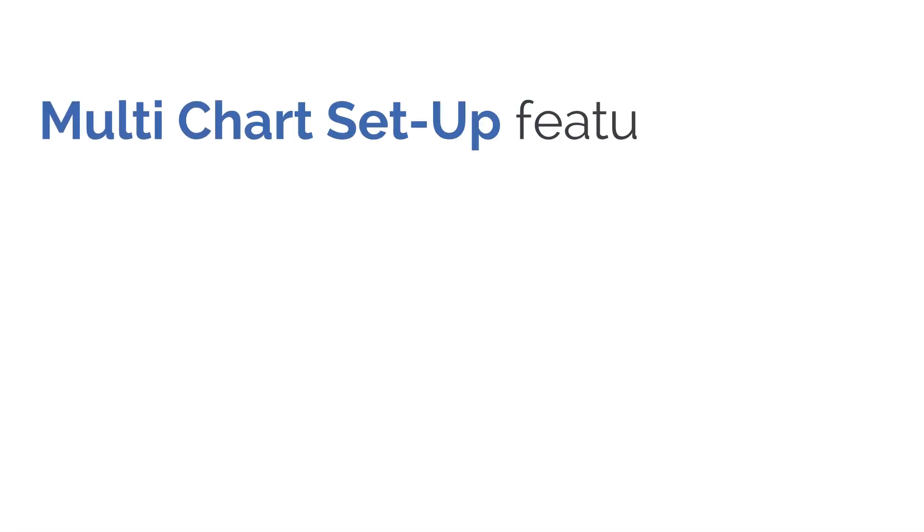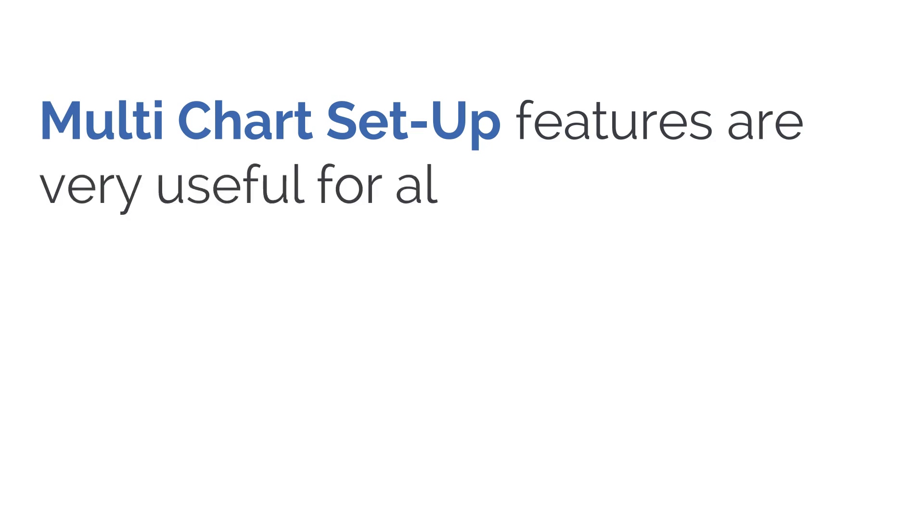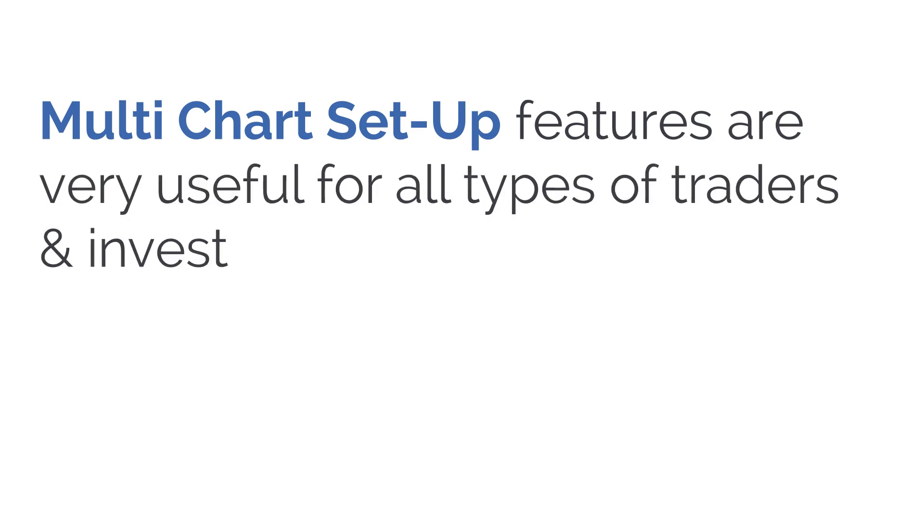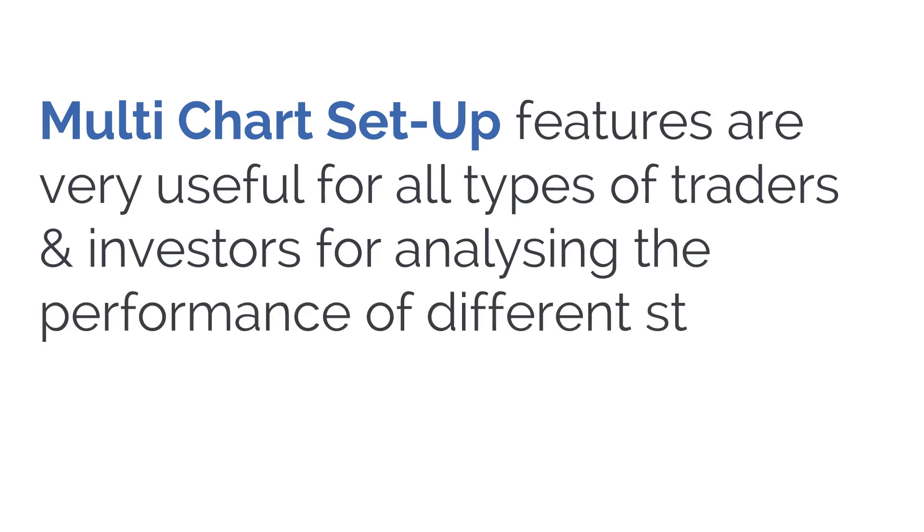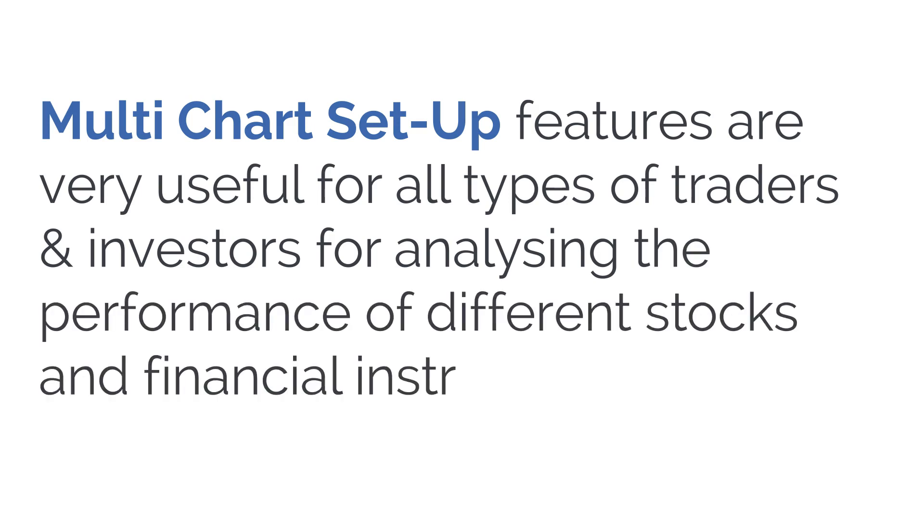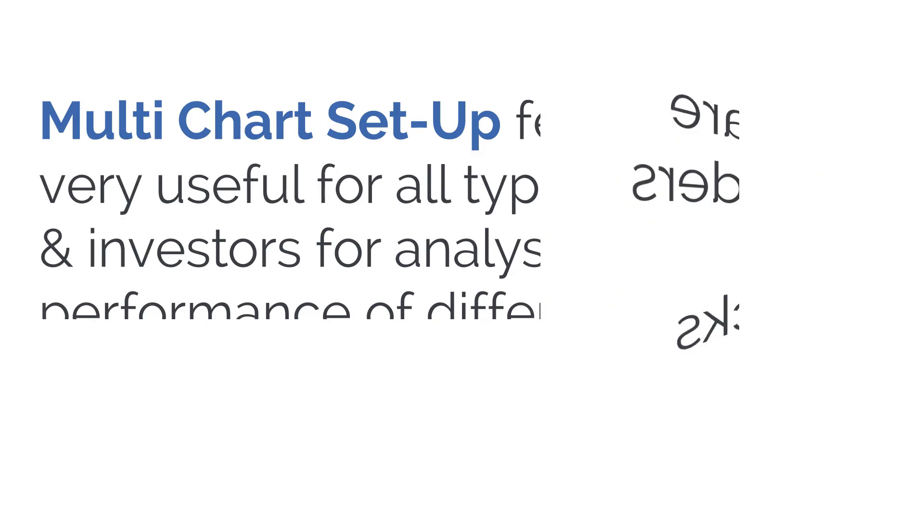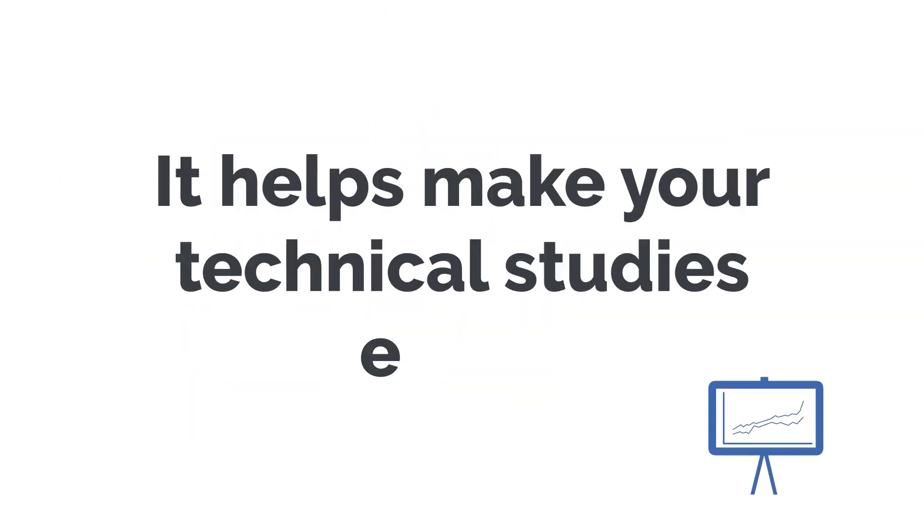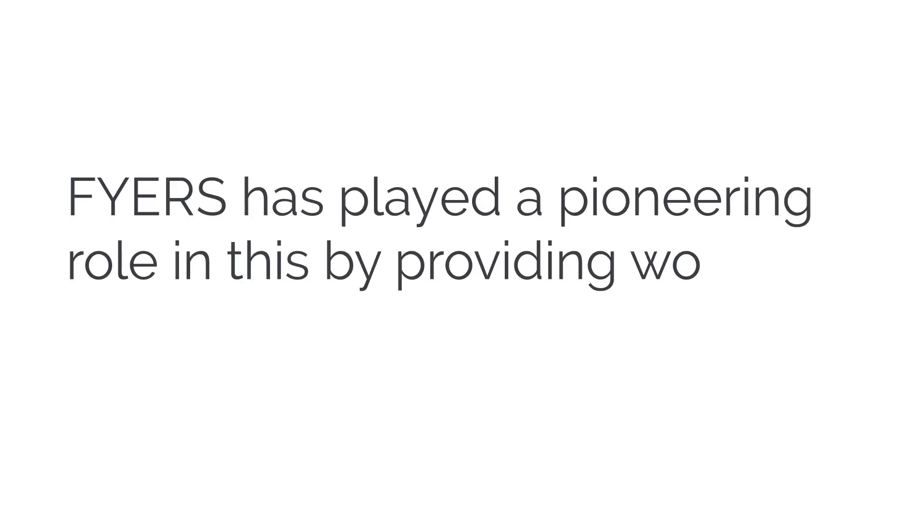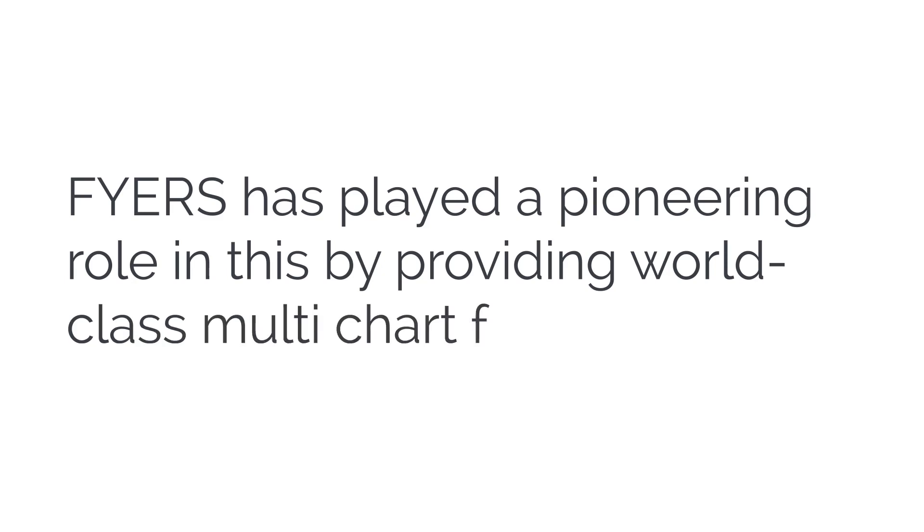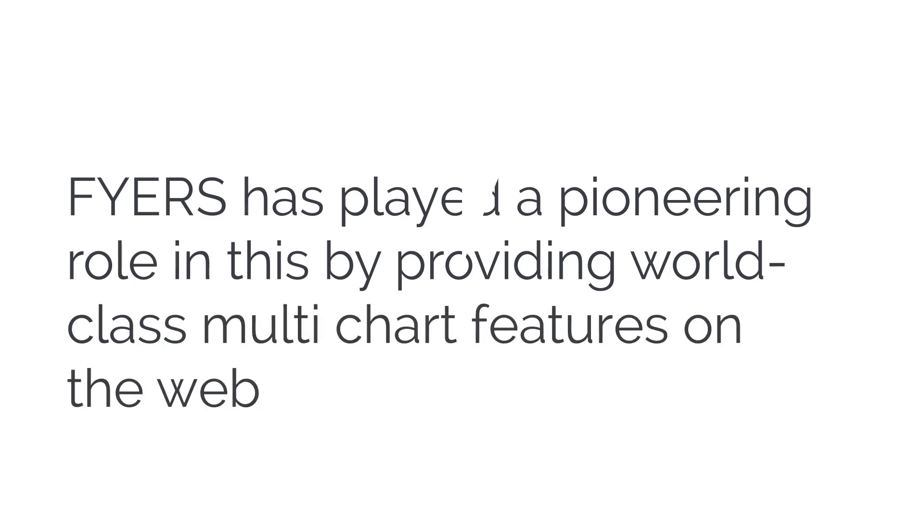Multi-chart setup features are very useful for all types of traders and investors for analyzing the performance of different stocks and financial instruments. It helps make your technical studies easier. FYERS has played a pioneering role in this by providing world-class multi-chart features on the web.